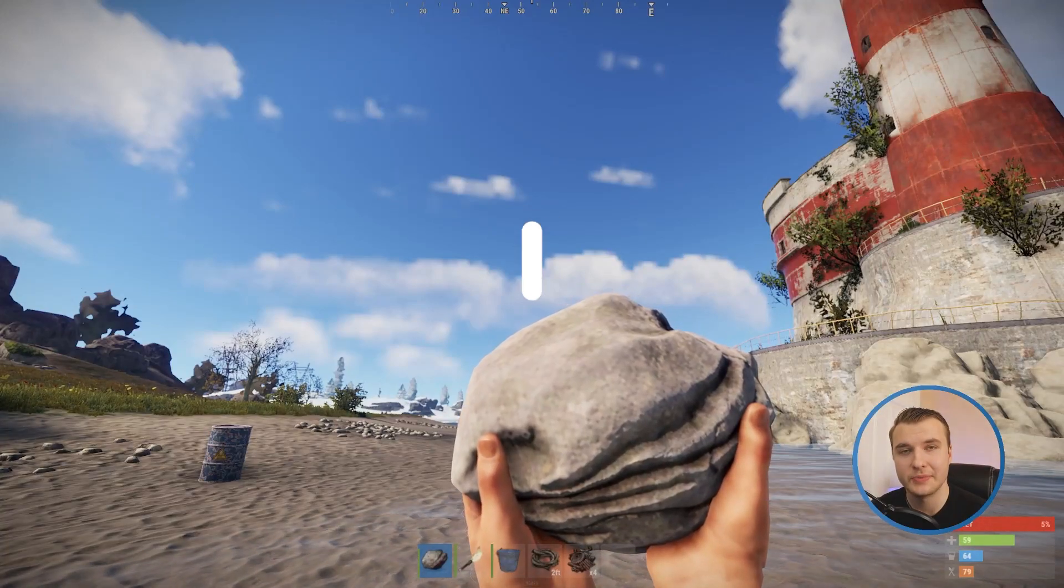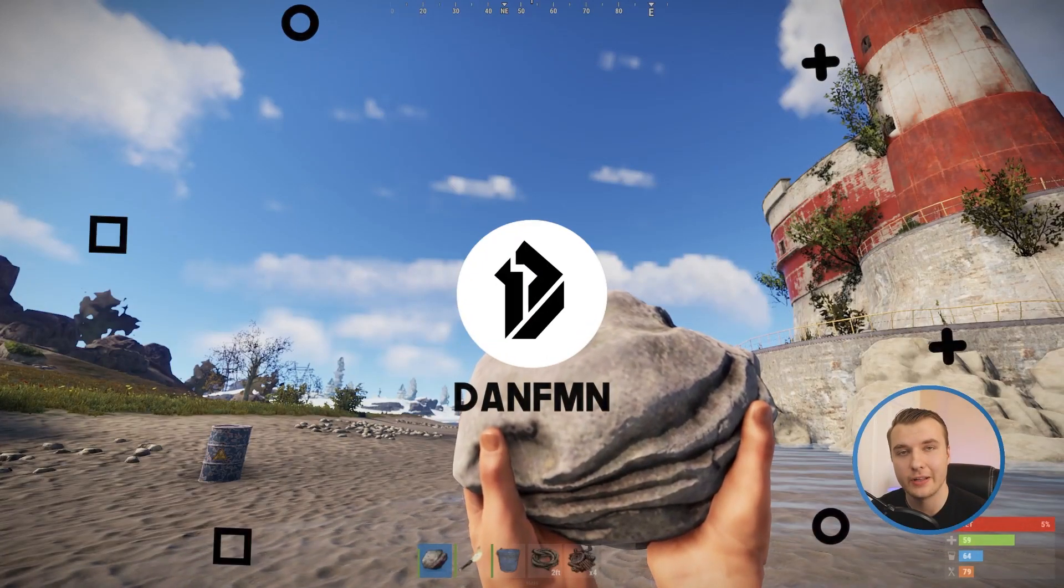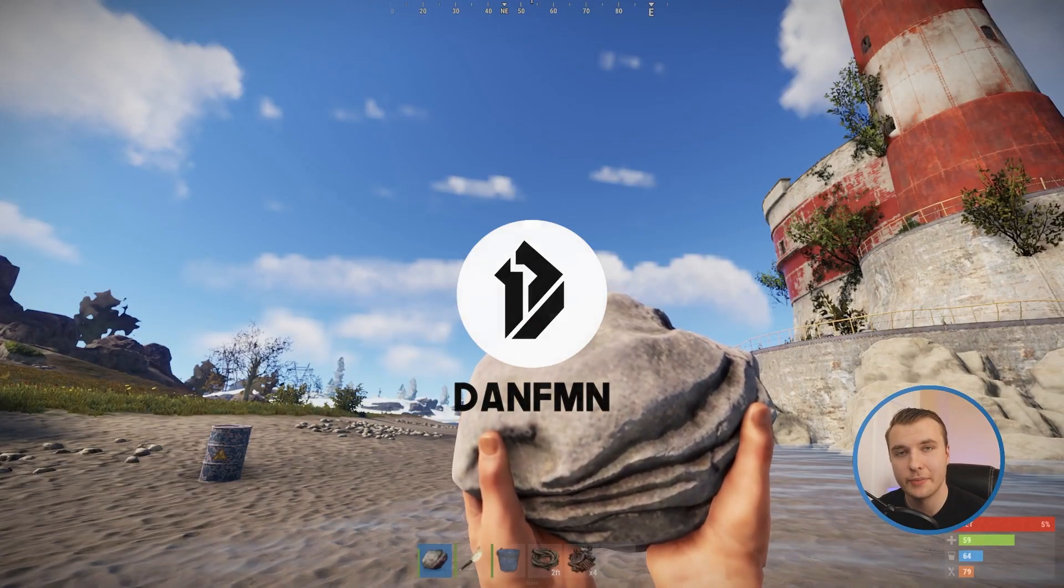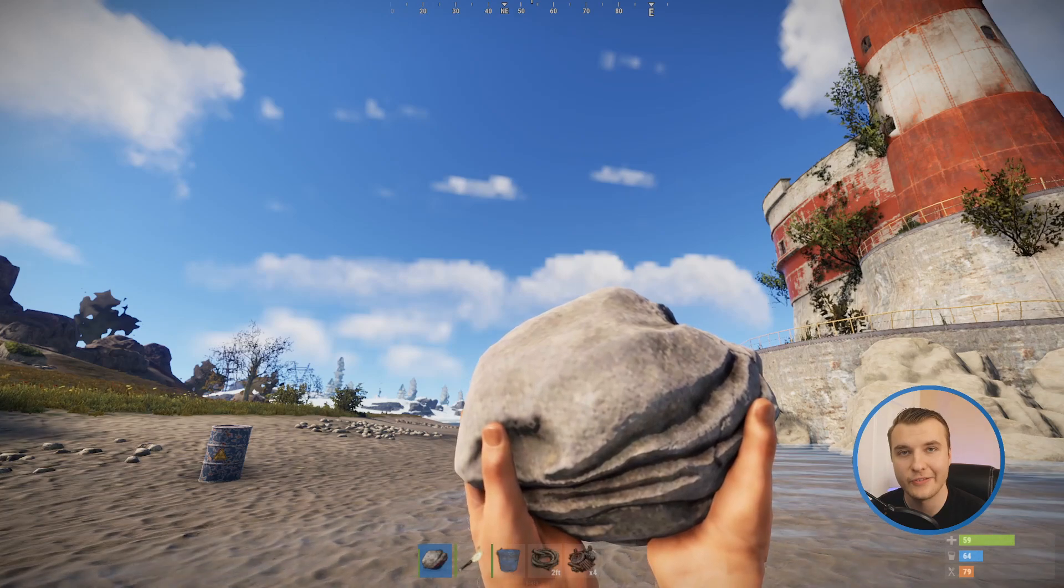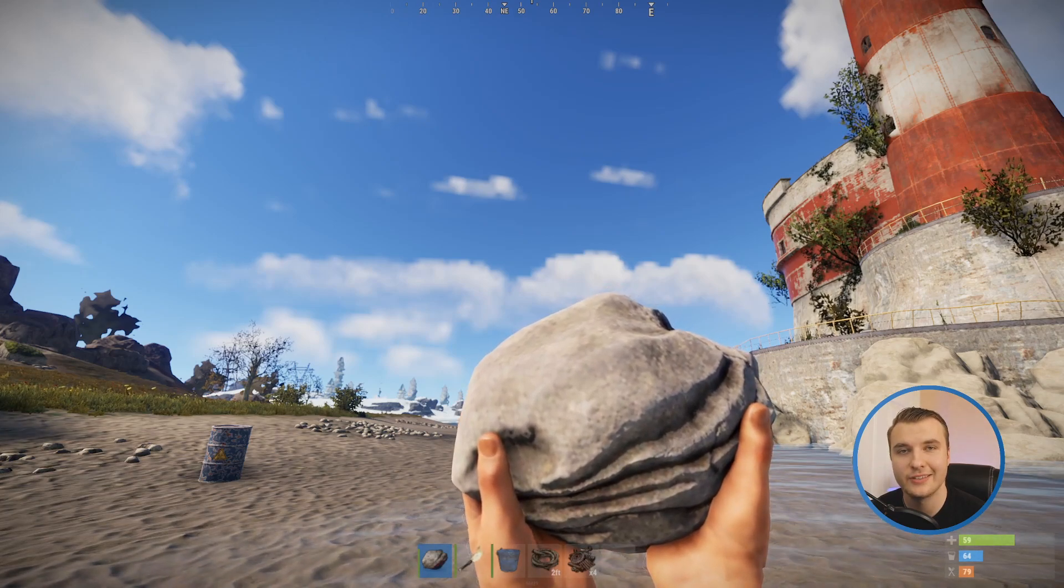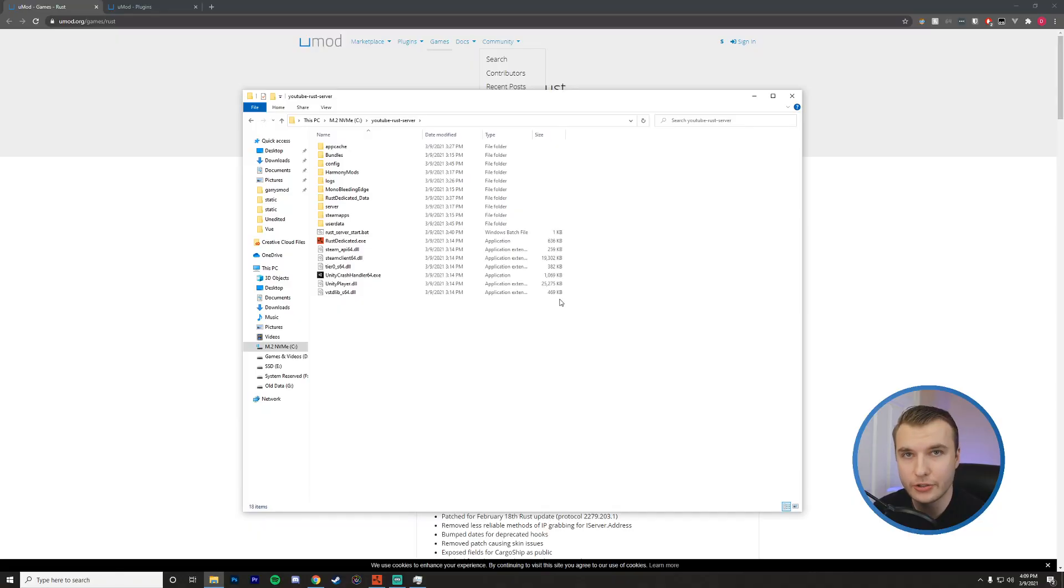Hello and welcome. Today we're going to be turning our Vanilla Rust server into a modded one by installing Oxide and a few plugins. So let's get into it.